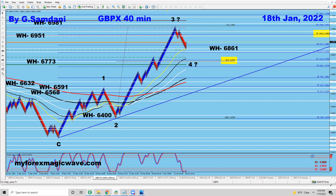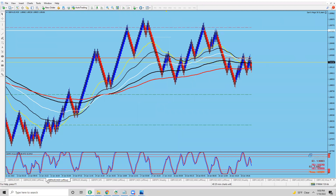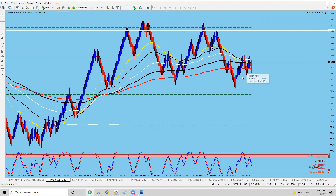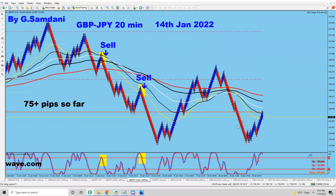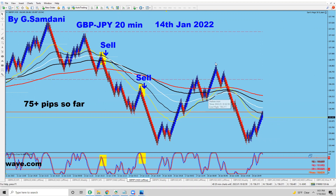Let me show you the pairs one by one. For example, pound Aussie — right now it was up here and now there's a short setup in place. If it starts dropping, I'm probably going to get in around one or two o'clock at the Frankfurt open, since right now it's 9:30 and I'm not bothering with it yet. Similarly, this is pound Yen — it also has a short setup. You can't go long here right now.